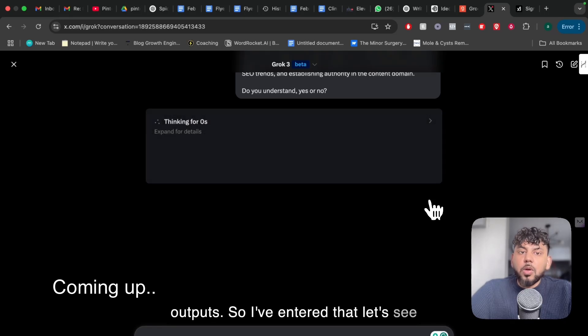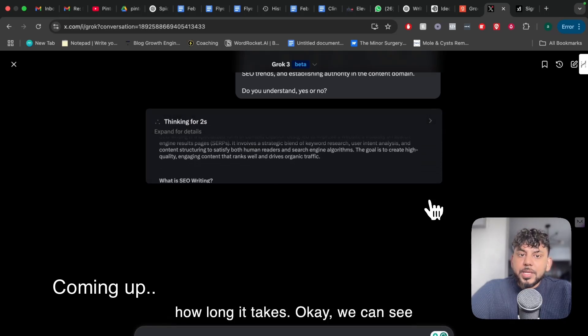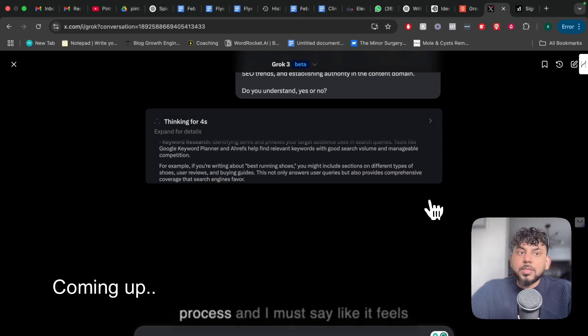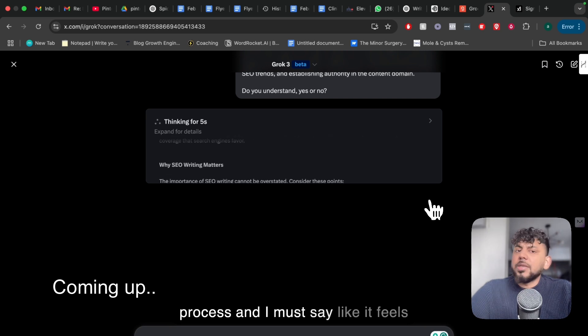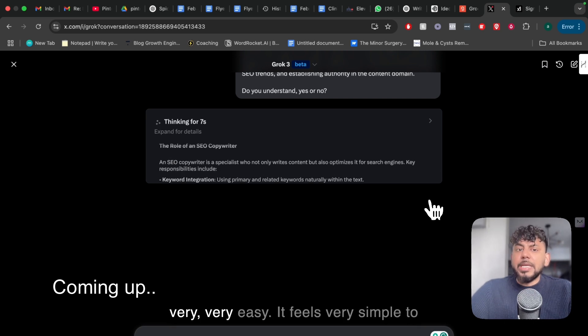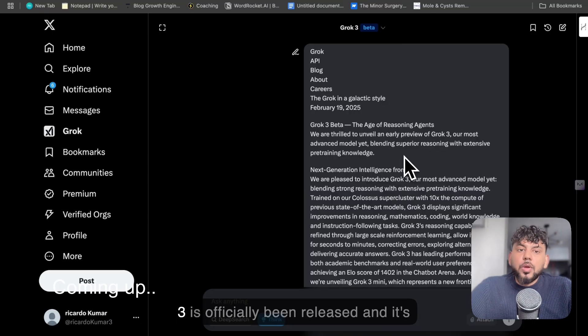So I've entered that, let's see how long it takes. Okay, we can see the chain of thought, we can see the process, and I must say it feels very easy, it feels very simple to use Grok.